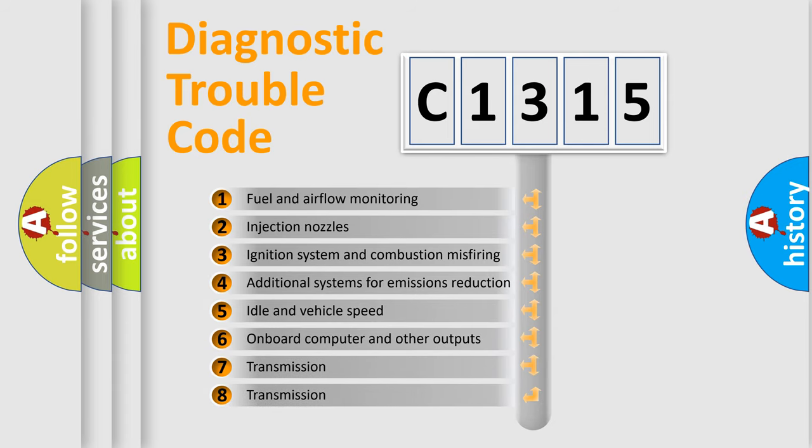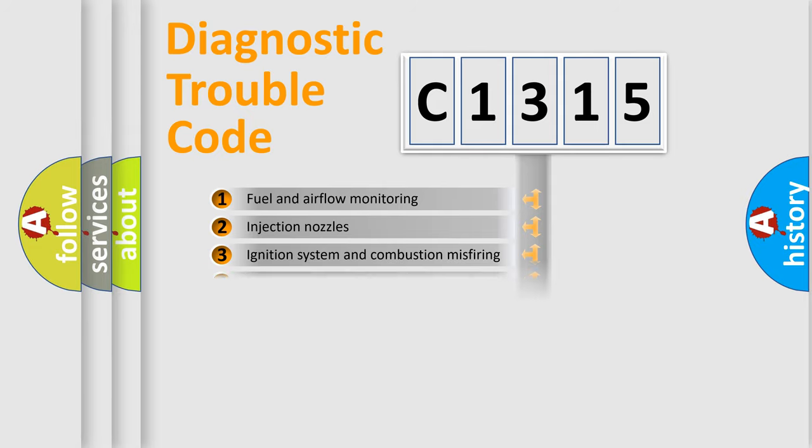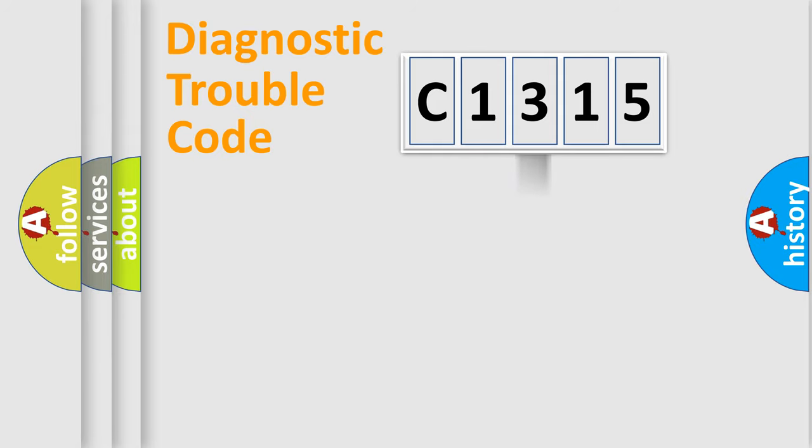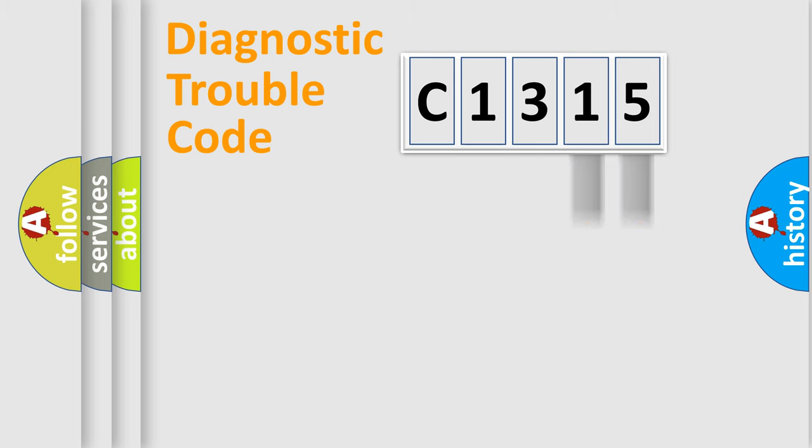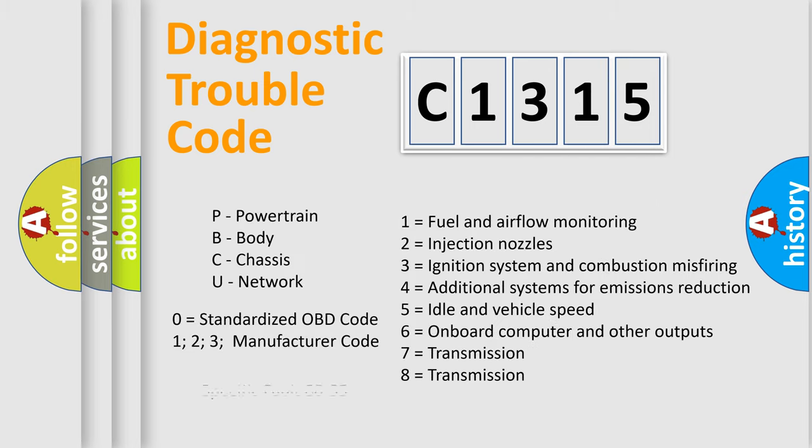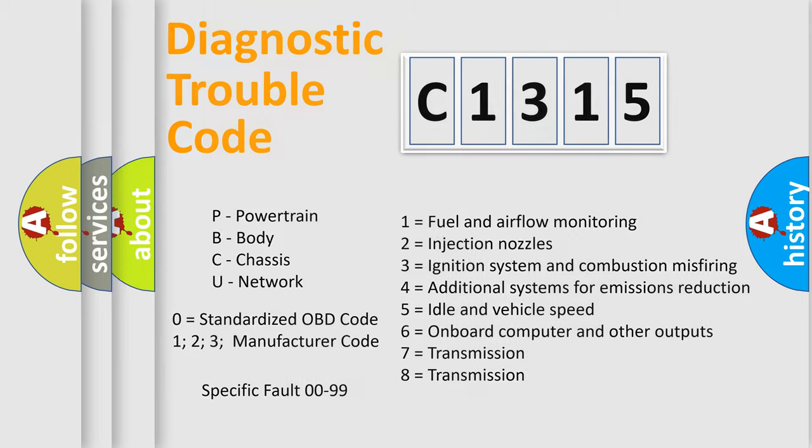The third character specifies a subset of errors. The distribution shown is valid only for the standardized DTC code. Only the last two characters define the specific fault of the group. Let's not forget that such a division is valid only if the second character code is expressed by the number zero.